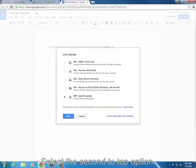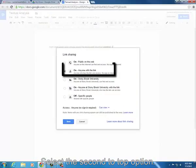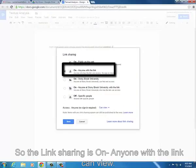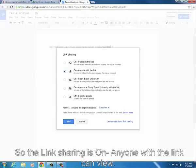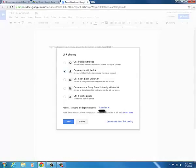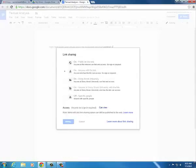And select the second-to-top option so the link sharing is on. Anyone with the link can view and click Save.